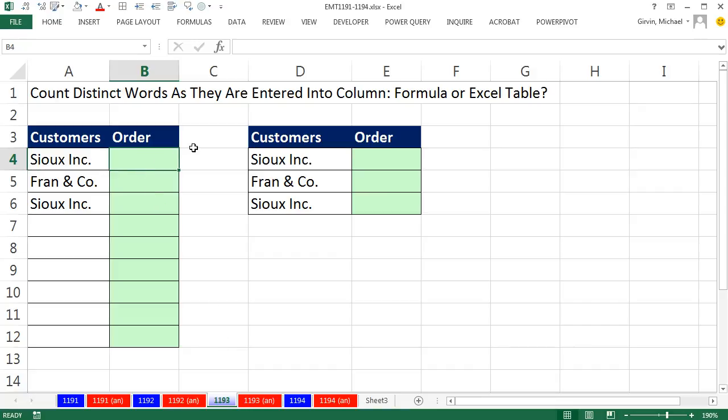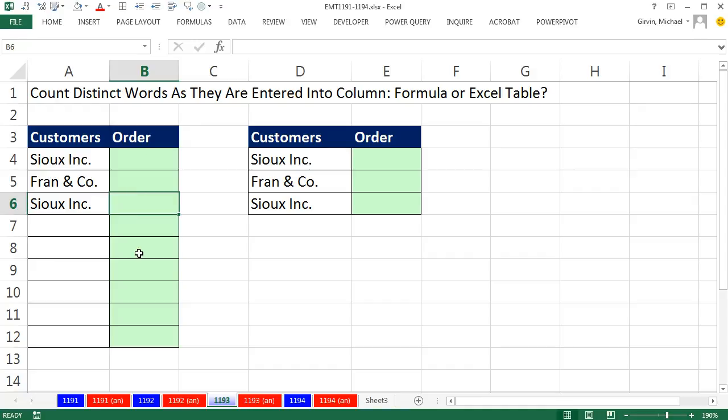In this video, I want a formula that will tell me I've entered Sioux Incorporated once, I've entered Fran and Company once, I've entered Sioux Incorporated twice. Or it'll tell us the order in which we've entered it, the first one, the second one. And if we enter any new ones below, it'll tell us the third, fourth.